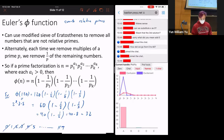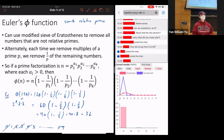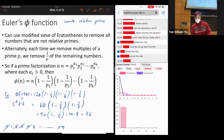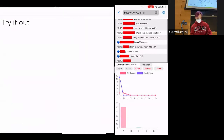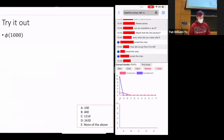That would take a while to do by listing. This formula is a quicker way without having to go through and cross things out. Now I'm going to have you try it out. What is phi of 1,000?